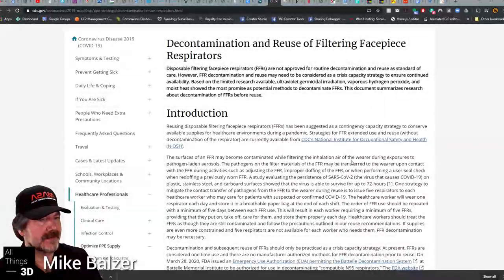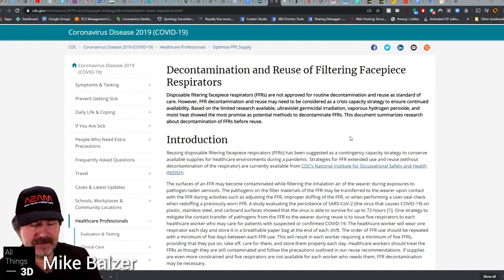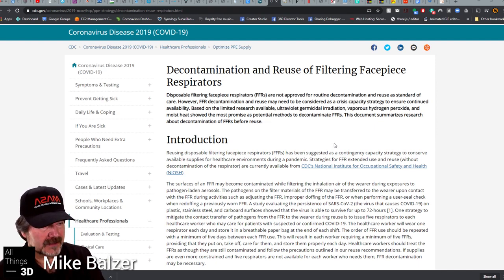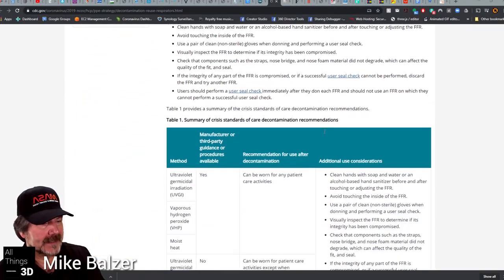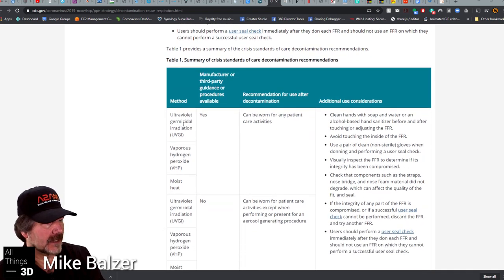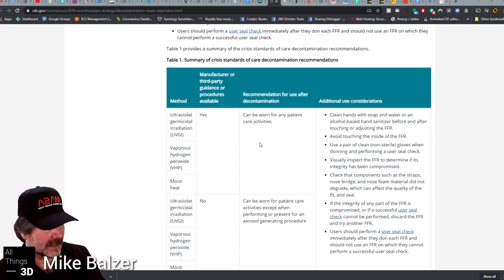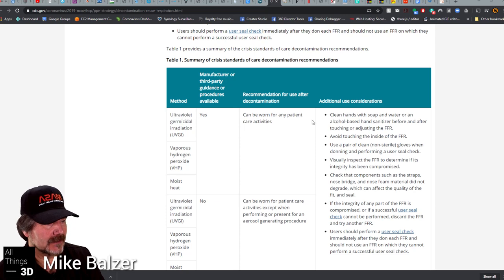I'll start with an article from the CDC that talks about decontamination and reuse of filtering face pieces — the main reason this technique has become important since people are reusing masks instead of throwing them away. The CDC provides multiple ways to do this. Right at the top of the list is ultraviolet germicidal irradiation, or UVGI.